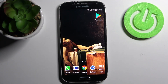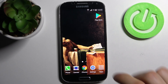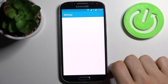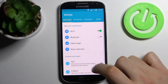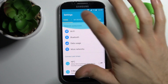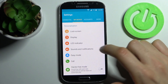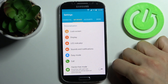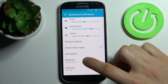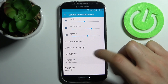Here I have Samsung Galaxy S4 and today I'm going to show you how to change ringtone on this device. So firstly you have to open settings, then you have to go to the My Device section, sounds and notifications, ringtones.